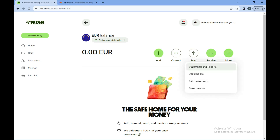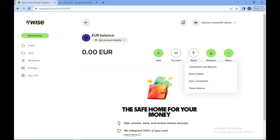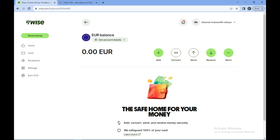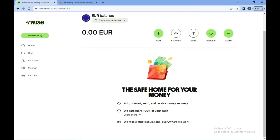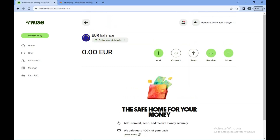Click on 'More' and here you'll see options such as statements and reports, direct debit, auto conversion, and close balance. These are all the things that you can do on your Wise account.